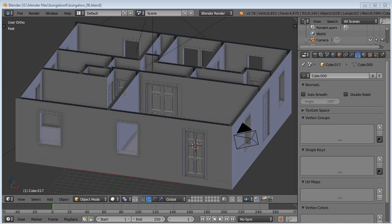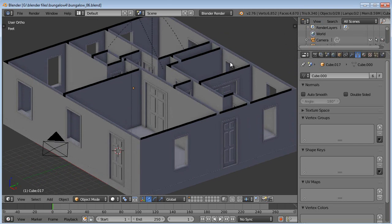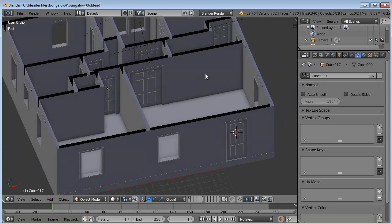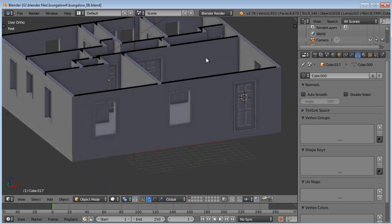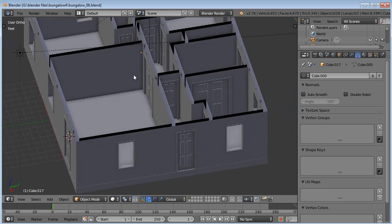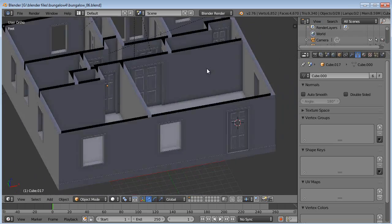Hello and welcome to part six of the bungalow tutorial series. This is David Ward. When last I left you, we had gotten all of our doorways put in, as well as the doors themselves.